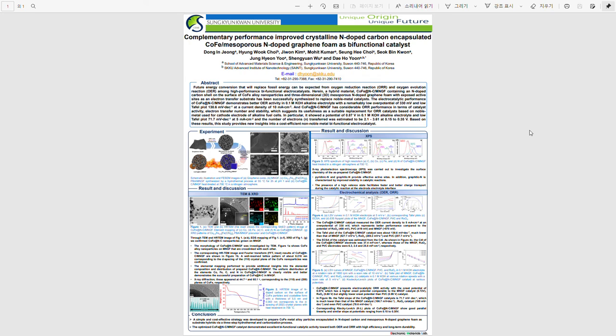In oxygen reduction reaction LSV curves, 0.87V showed lower performance than Pt/C, but KL plot proved that electron mobility is the best. Through the above experiments,